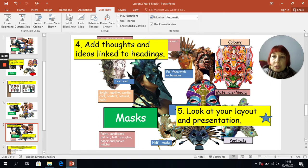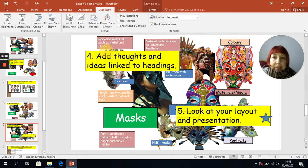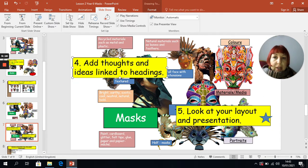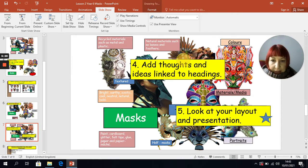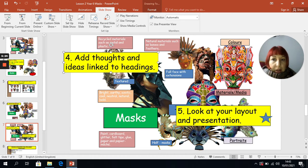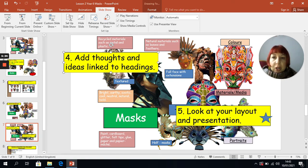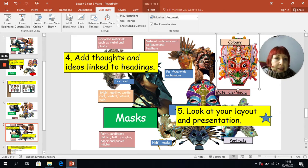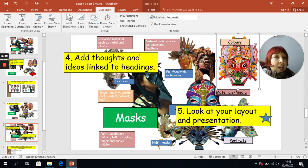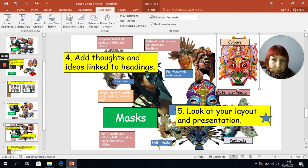Step four is where you get to add your thoughts and ideas. I have added my own — you can add your own. So under the heading Colours, for example, I've added: bright, earthy, exotic, cool, neutral, natural, bold. I looked at the masks I had on the page and thought, how could I describe the colours of those masks? Under Materials, I had a look at what the different masks were made of and added those ideas — some were made of natural materials such as leaves and feathers, others were made of recycled materials such as metal and plastic. You can add as many ideas as you want to your presentation.